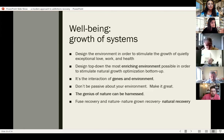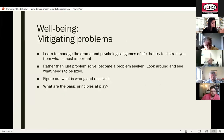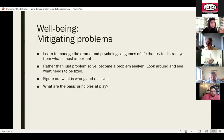Mitigating problems is important in well-being. You have to learn to manage the drama of life, the psychological games people play, and all the distractions interfering with what's most important. Ideally, people can become problem seekers and not just problem solvers. If you can get the attitude that you're excited about finding problems and improving things and bettering your life and other people's lives, that kind of attitude really supports well-being.